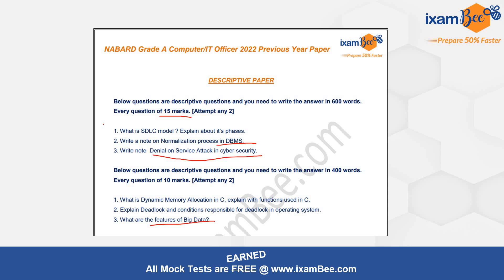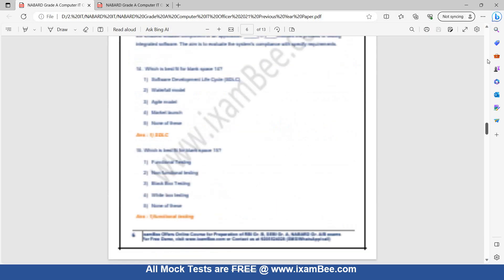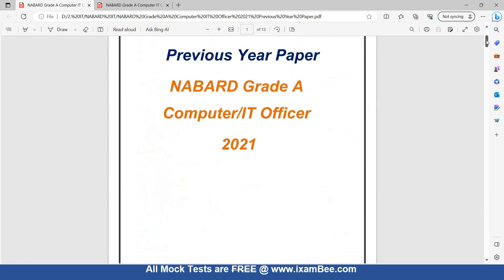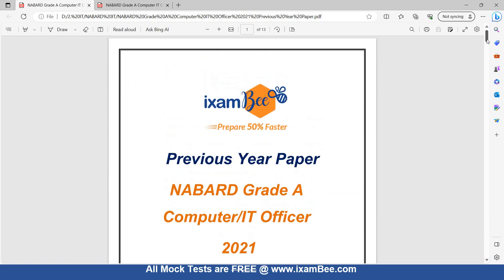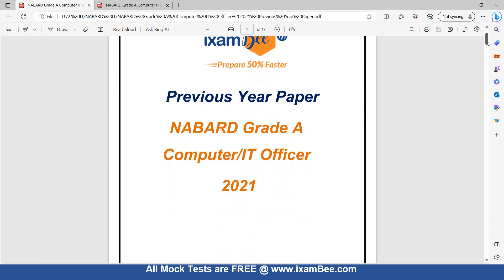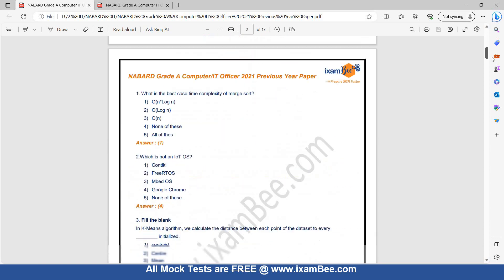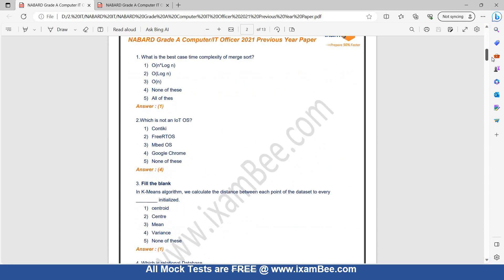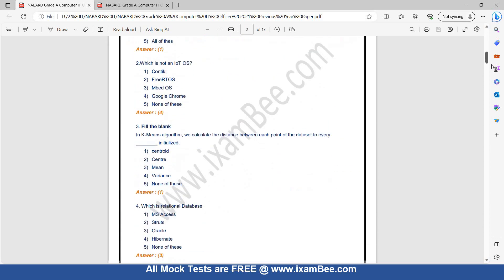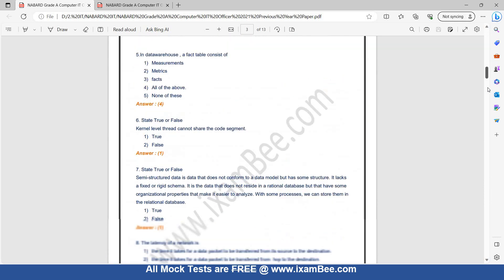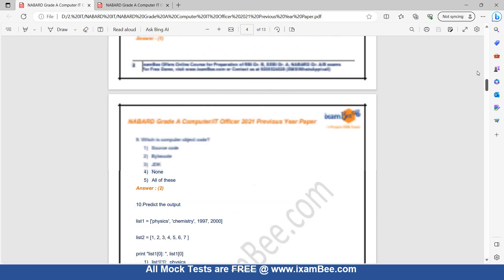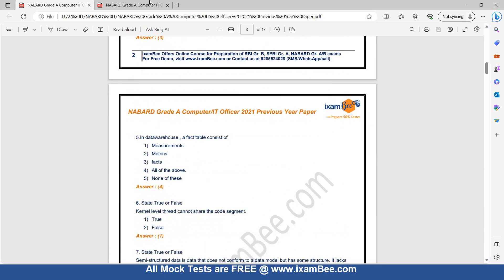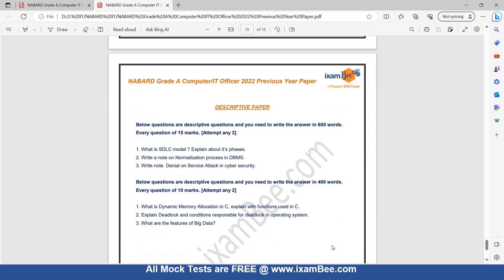So these were the questions — you were given the option to attempt 2 out of 3. This year also you will get options in the same way. If you want to look at the objective questions as well, in the description you will find the PDF of these memory-based papers of 2021 and 2022. The PDF includes both descriptive and objective questions — you can download it from the description.